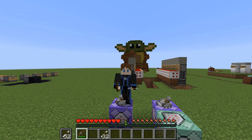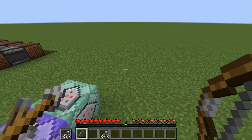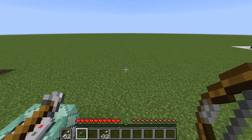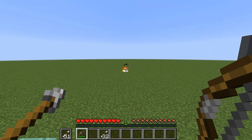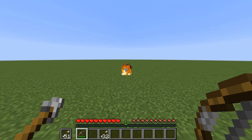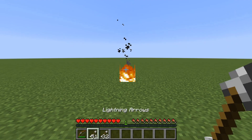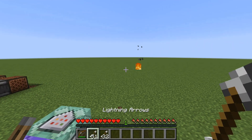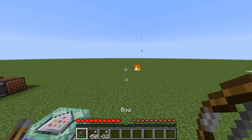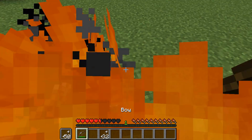So I was helping someone on Reddit with some command stuff, and I really like the way this particular test turned out. These are lightning arrows. This specific way I have it set up, it does matter if it's near offhand, because that's what that guy needed, but it doesn't really need to be.